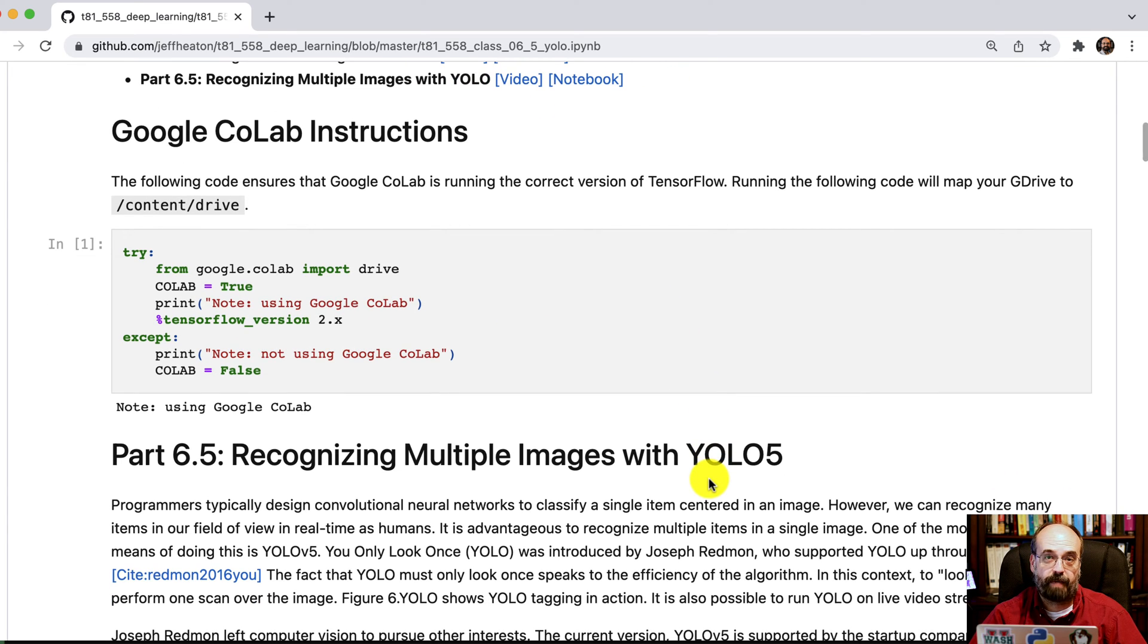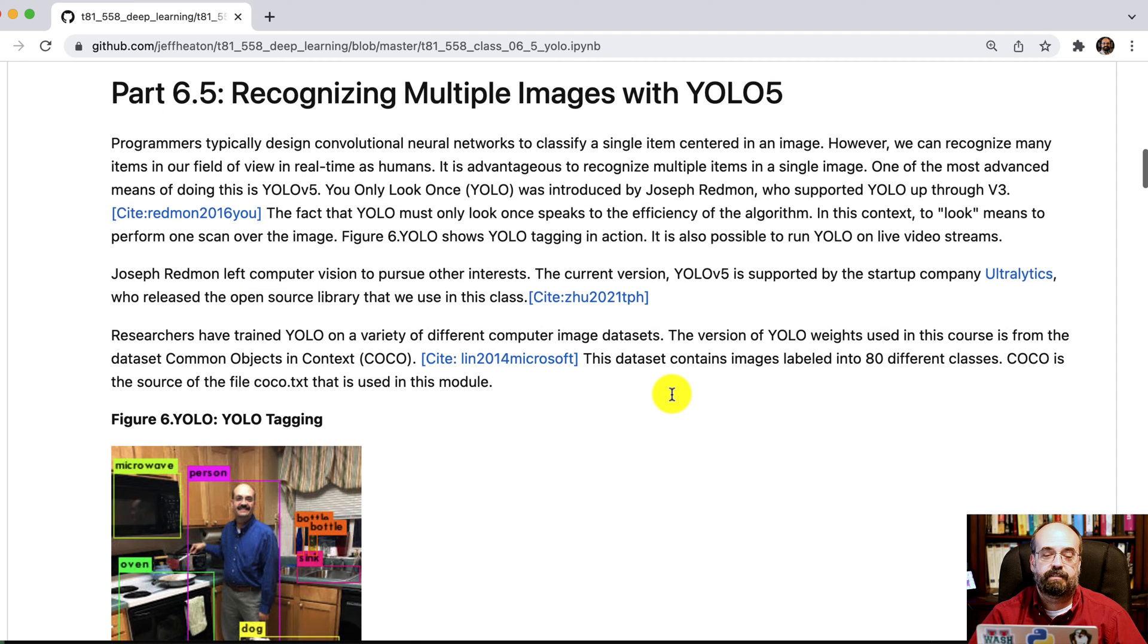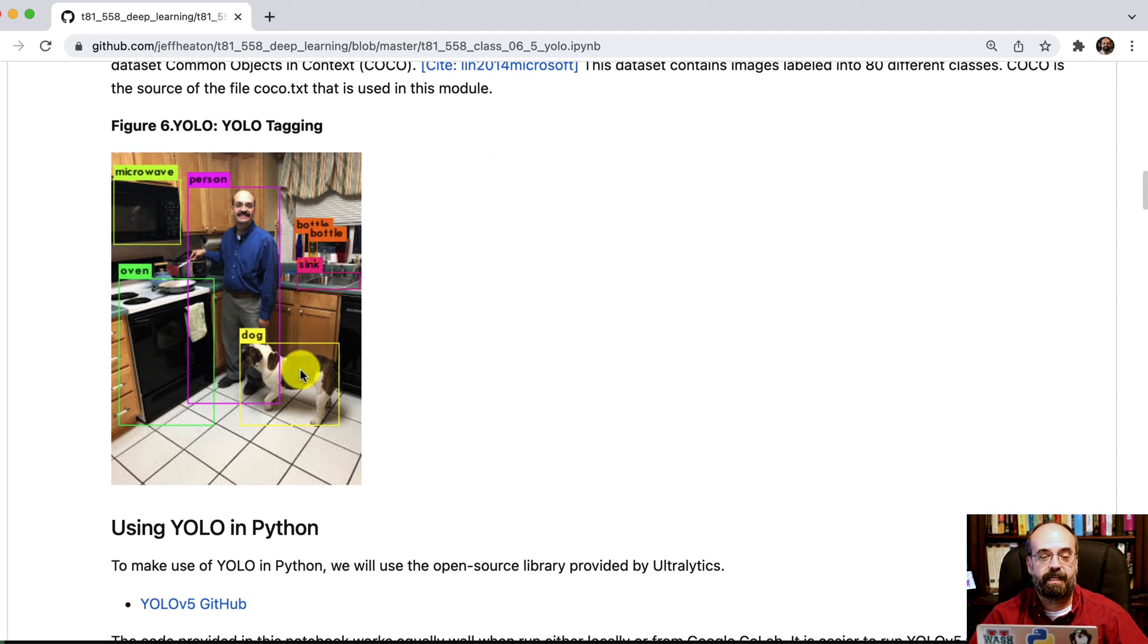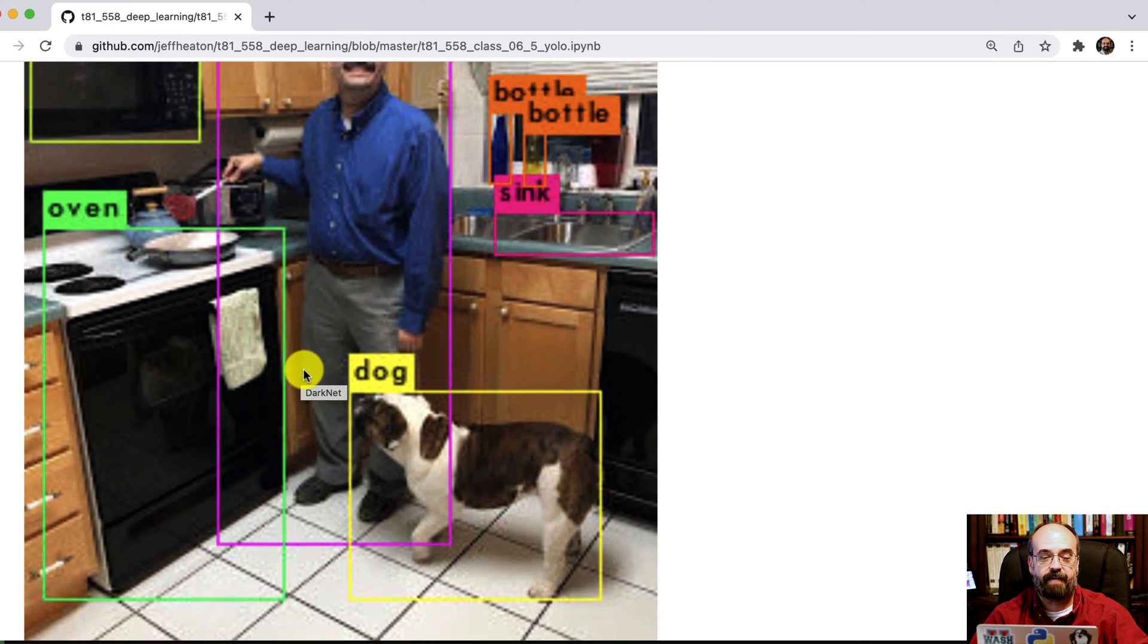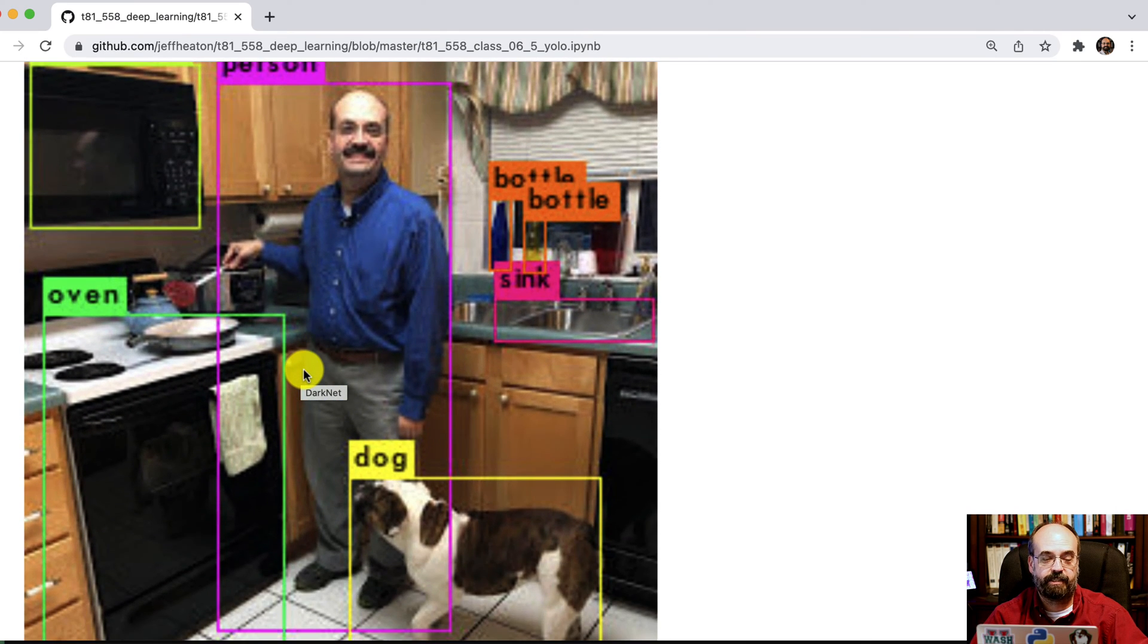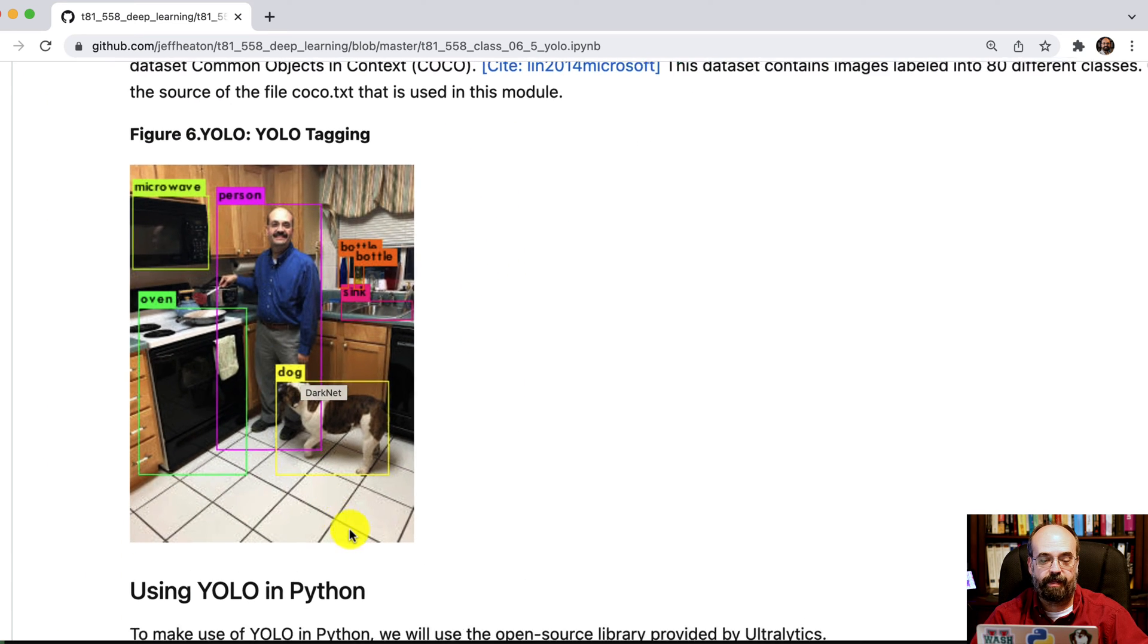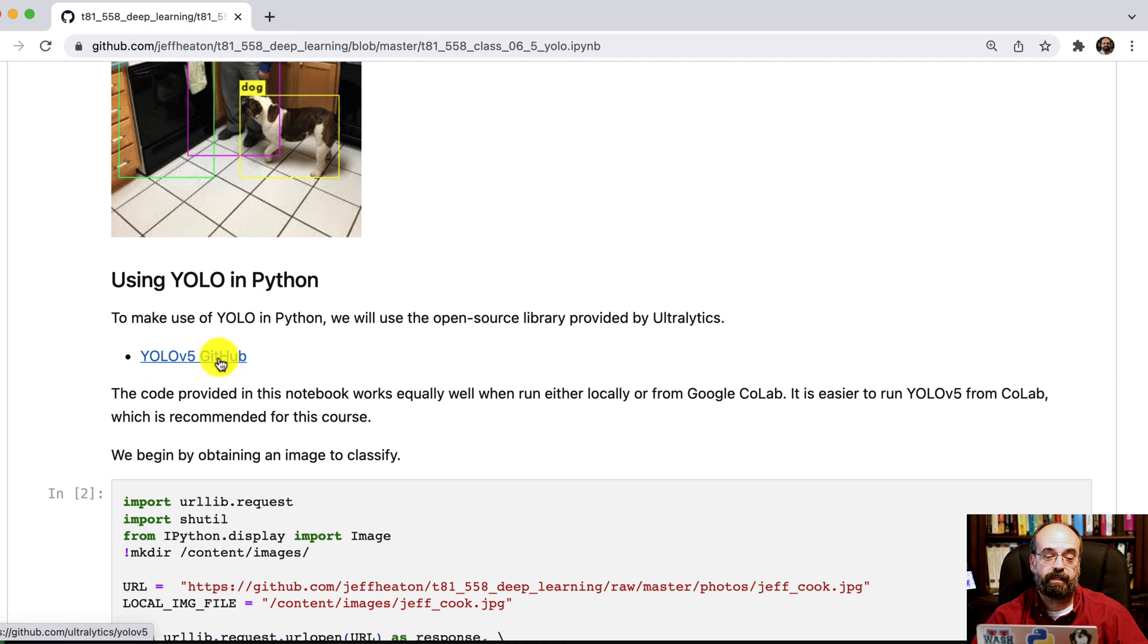It's a pure PyTorch implementation. So that makes it easy to deal with. It lets you recognize multiple images. You can see an image that I have here. This is me in my kitchen and it's recognizing multiple images, drawing the boxes around them. Now to make use of YOLO in Python, you'll want to pull it from the YOLO v5 GitHub repository.